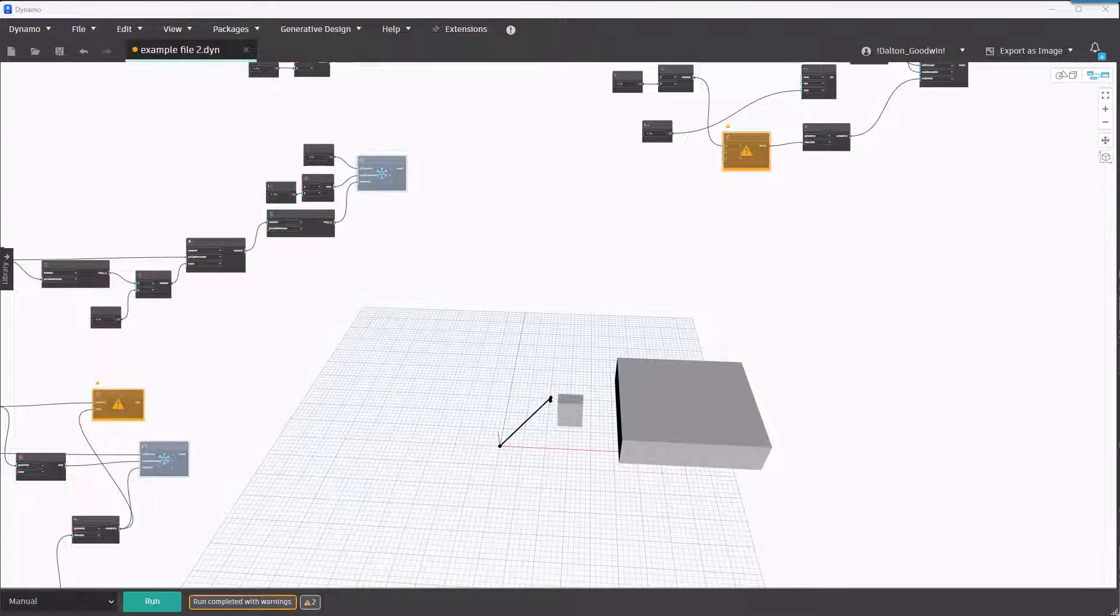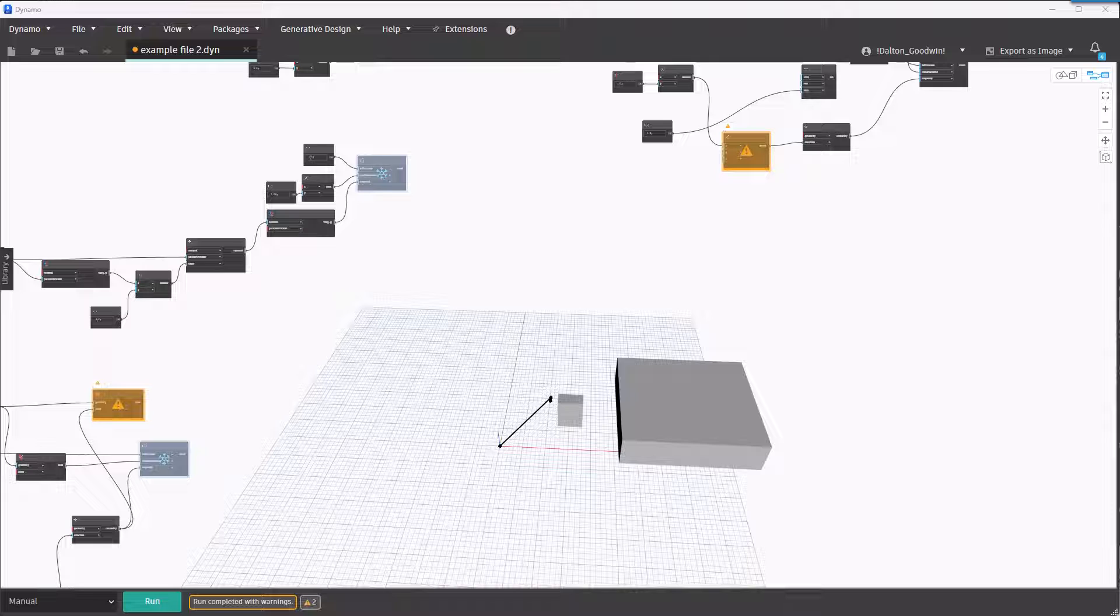Hey everybody, I want to talk about the Loop While node in Dynamo. Before we get into it, I just want to mention I didn't find a really cool use case for this.